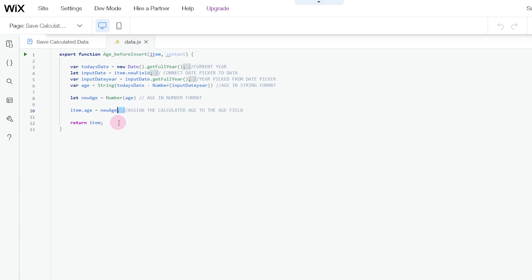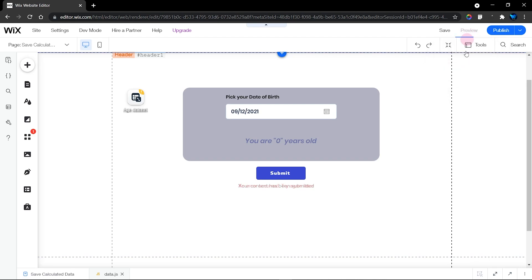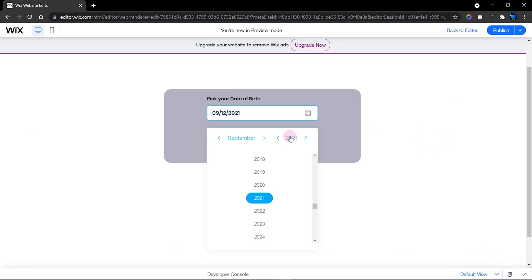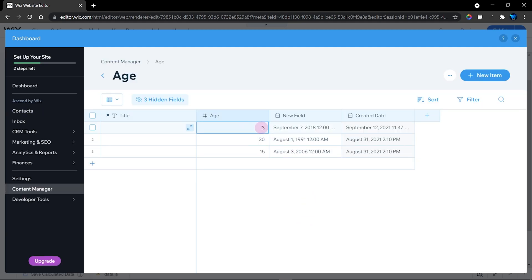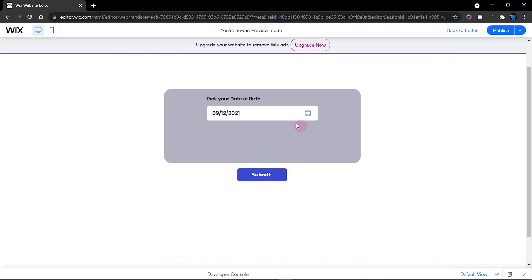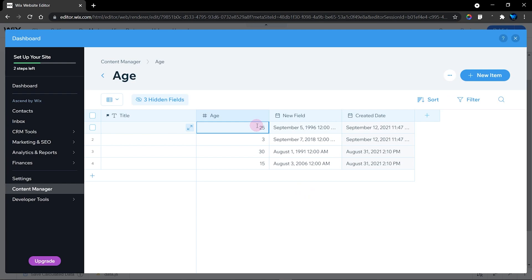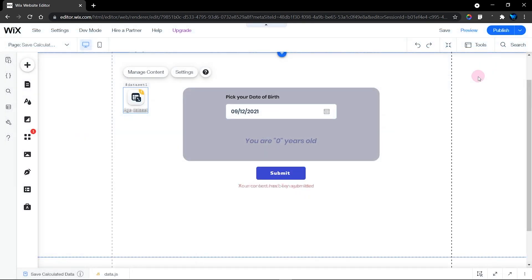That's all you need to do — this is where the solution actually works, saving after you click the submit button. Let's test it: I'll choose the year 2018 — you can see that is three years. Click submit — content has been submitted. Let's head back into the database to check. The answer was three years, and as you can see three has been saved and the date was saved as well. Let's try 1996 — that's 25 years ago. Click submit. Checking the database: 25 was saved and the date 9/12/2021 was saved as well. That was saved successfully.